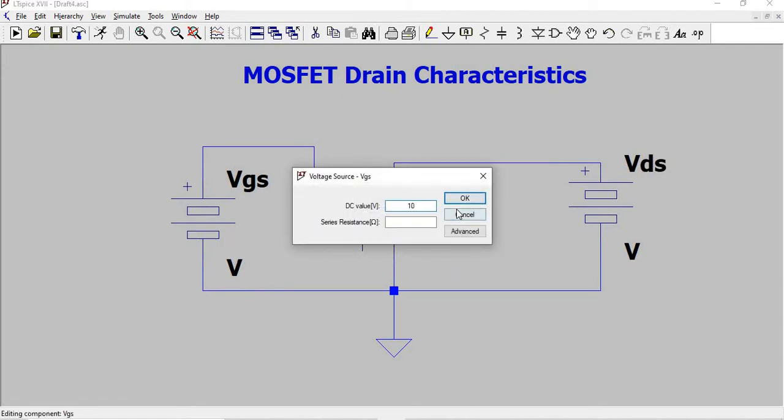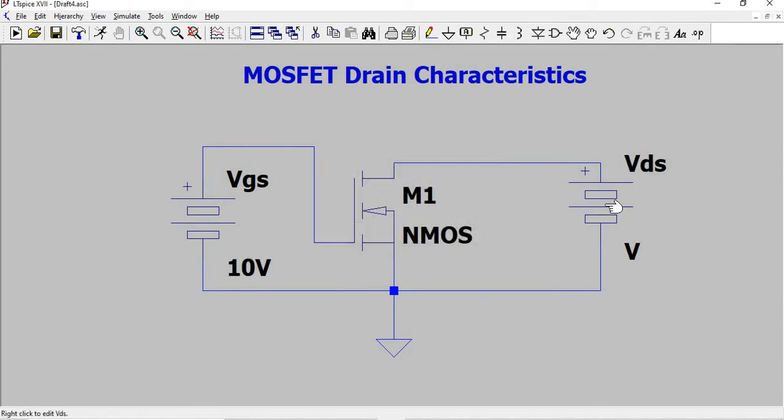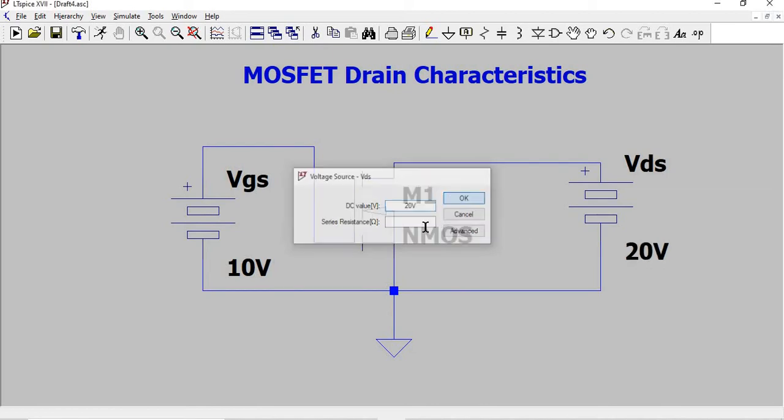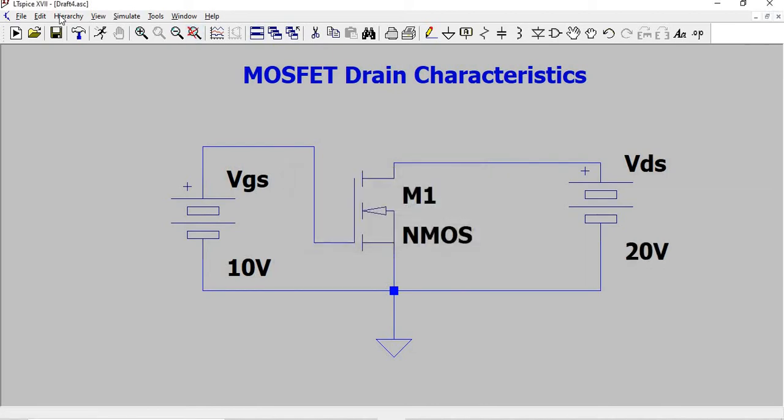This voltage source is given a value of 10 volts and Vds is given a value of 20 volts initially. Now we are going to do drain characteristics.